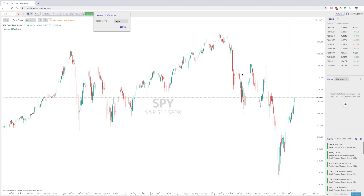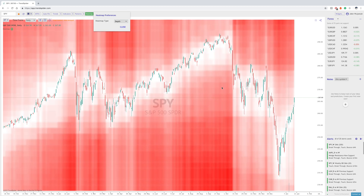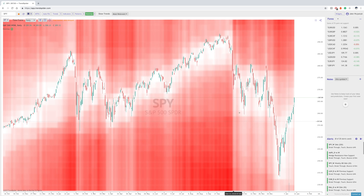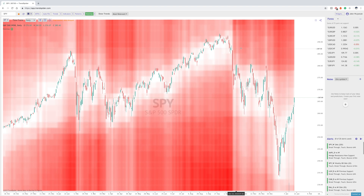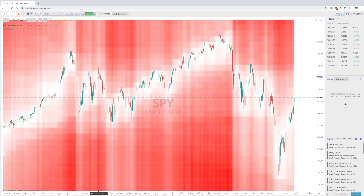Depth is really the same thing, except with depth and trends we're taking into account the trend lines. The darker areas are obviously where there's more support, and the lighter areas are where there's not a ton of resistance above or support below. So this is another area to just mess around with and experiment with.